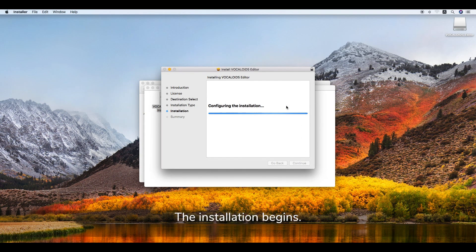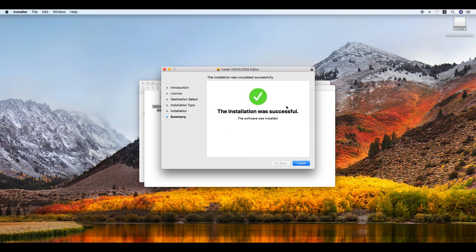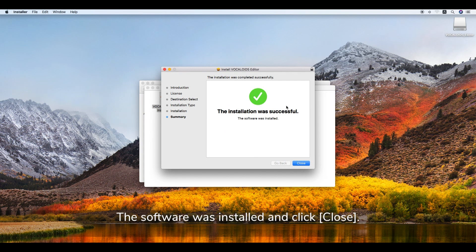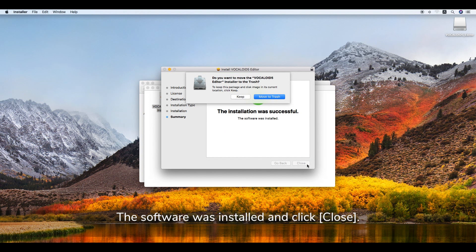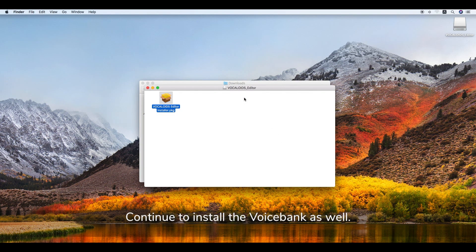The installation begins. Once the software has been installed, click Close. Continue to install the voice bank as well.